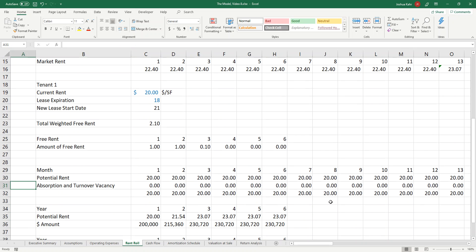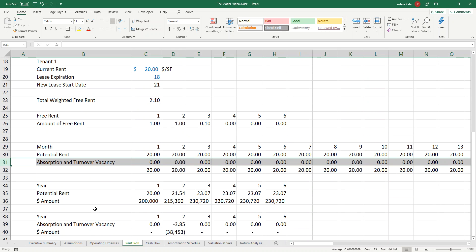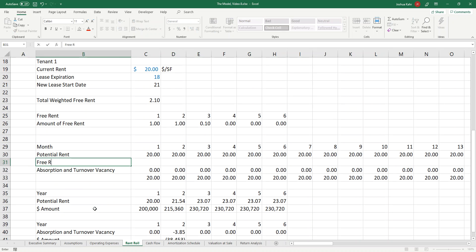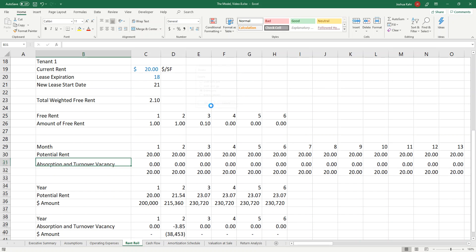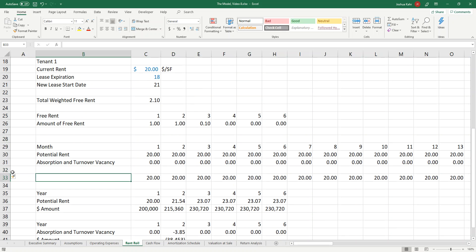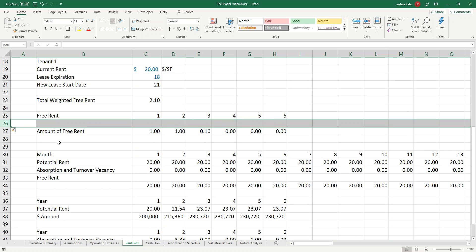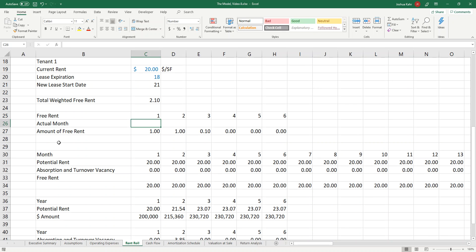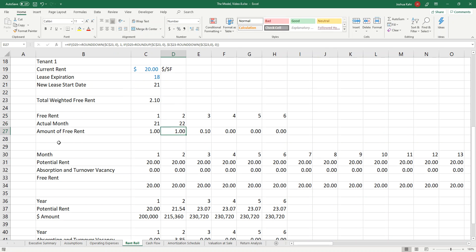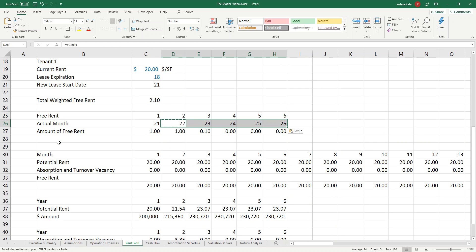Now I've got to layer that in. I'll put in a line and call it free rent — actually let me put it after. I'll insert an extra line and call it actual month. I'll take the lease expiration date and the new lease to kick it in. Month 21 is the new lease start — that's the actual month — and I'll do that plus one and carry it across: 21, 22, 23, 24, 25, 26.